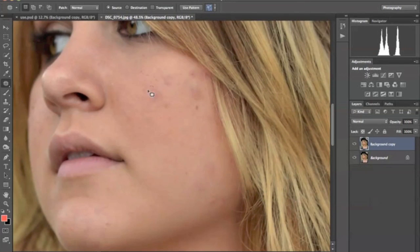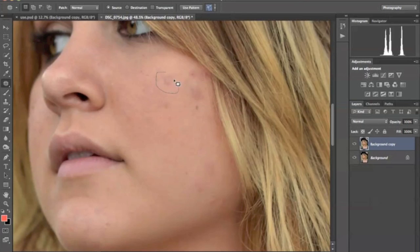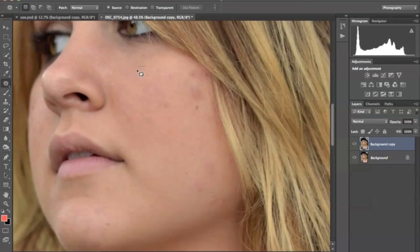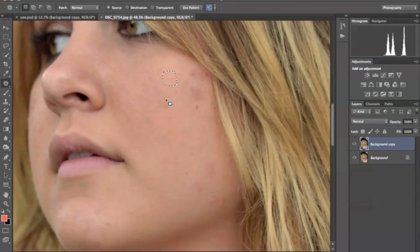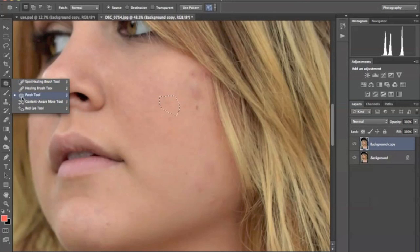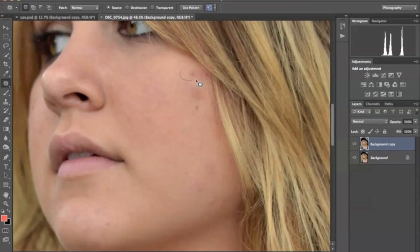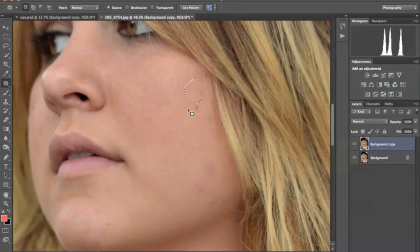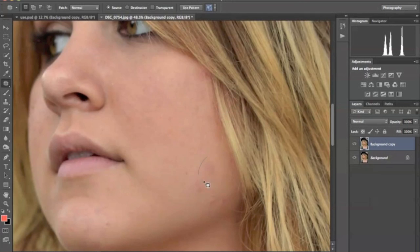We just go to any blemishes that may make the viewer look at the blemish instead of the beautiful girl in front of them, and we're going to use the patch tool, which is over here on your left under the healing brush. You could also use the healing brush, but I prefer the patch tool, and what it does is it matches the skin up where the blemishes to the unblemished skin next to it.